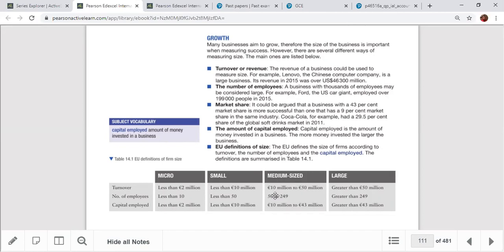The EU size classification: by revenue — micro is less than €2 million, small less than €10 million, medium €10–50 million, large greater than €50 million. By number of employees — micro is less than 10, small less than 50, medium 50–250, large greater than 249. By capital employed — micro less than €2 million, small less than €10 million, medium €10–43 million, large more than €43 million.